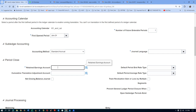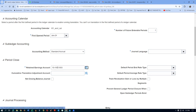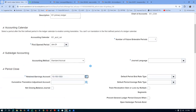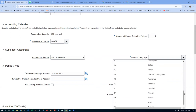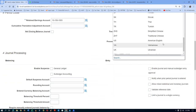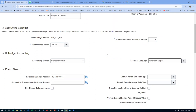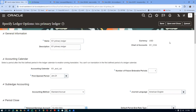For the retained earnings account, go there and put: 10, 100, 1003. This is the account you have to put — 1003 is the owner's equity account. For journal language, drop it down and choose American English. These two things we are now given: retained earnings account and journal language. Click on Save and Close — the Specified Ledger Options task is now complete.